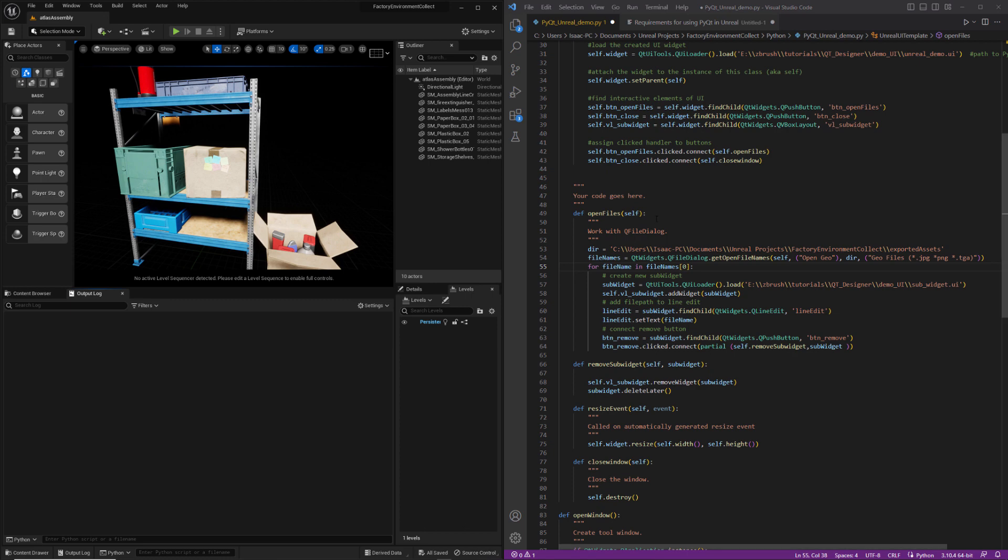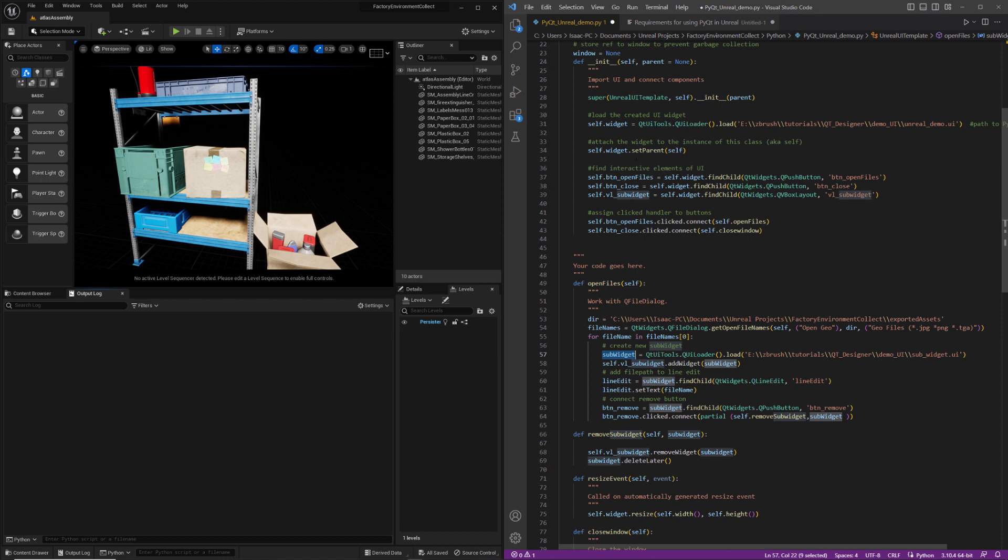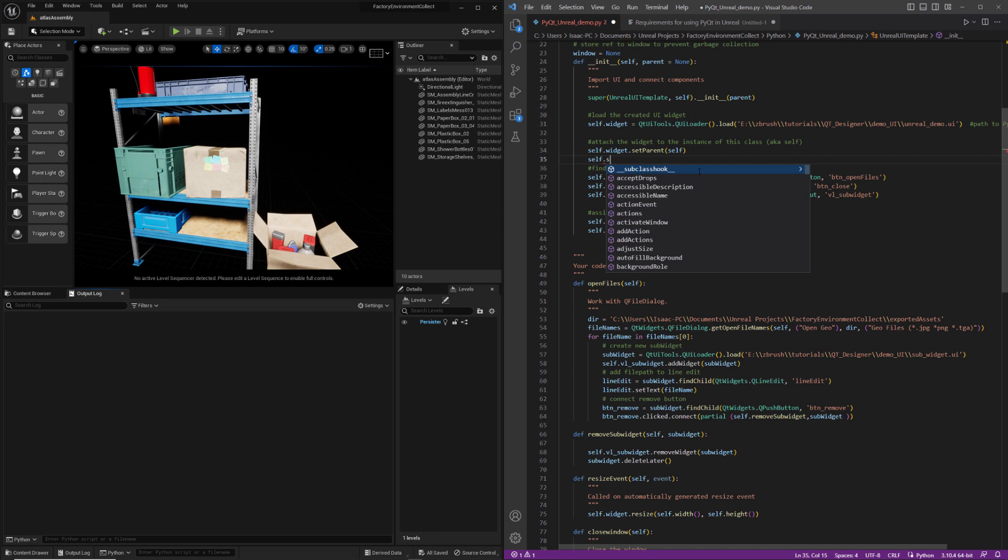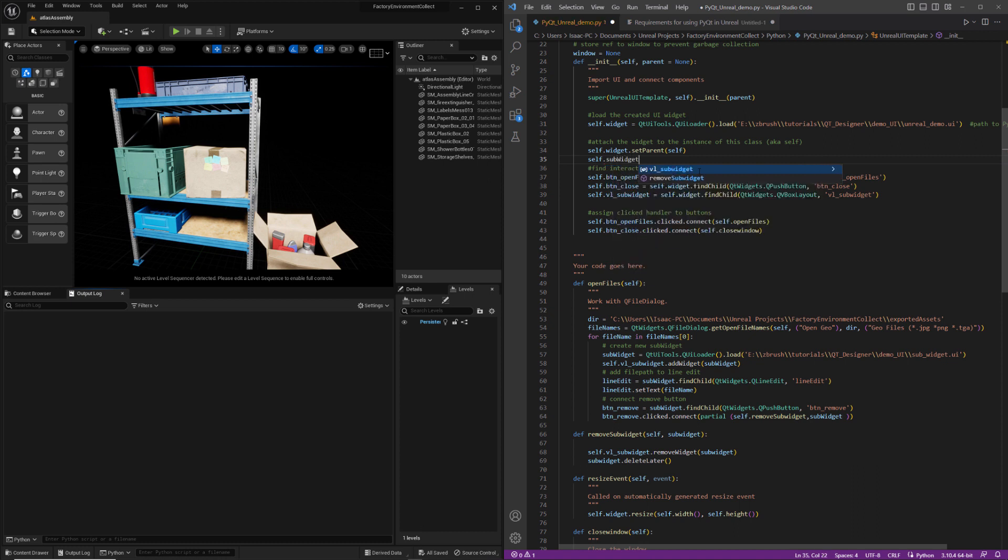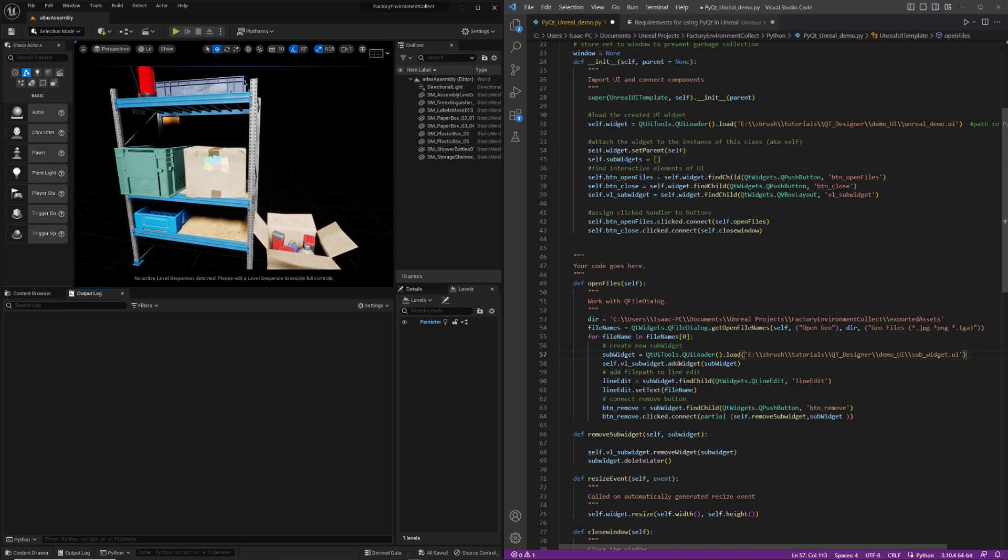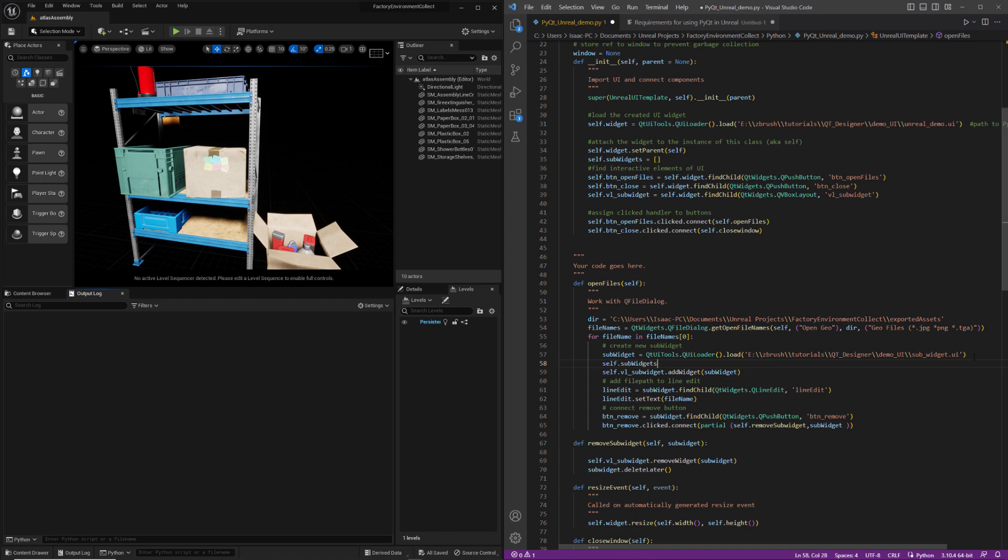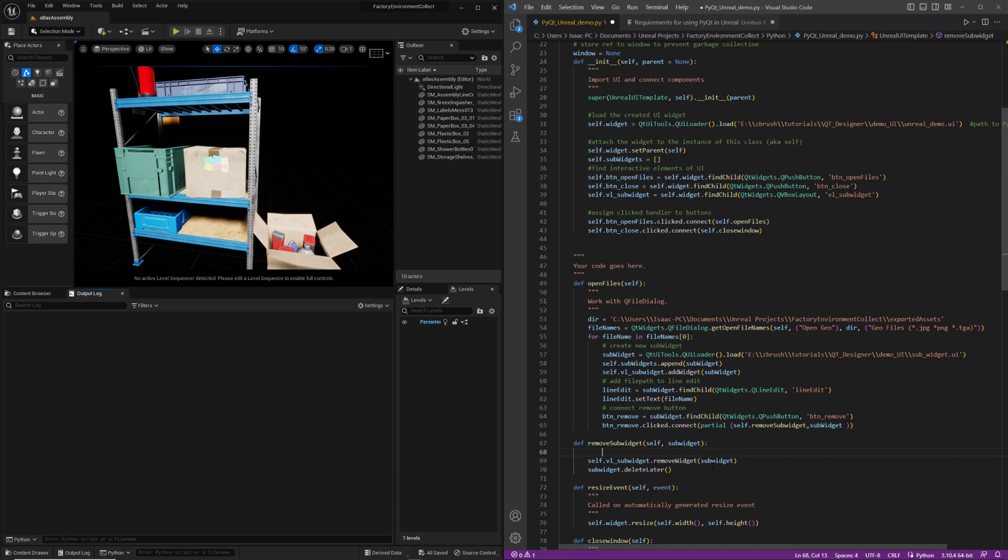And what I want to do is I want to keep track of each sub widget object that I add at the class level. So I'm going to go ahead and create a variable here called self.subwidgets. And then every time I create one, I'm just going to add it to this list. And if I delete it, then I'm going to remove it from my list here.